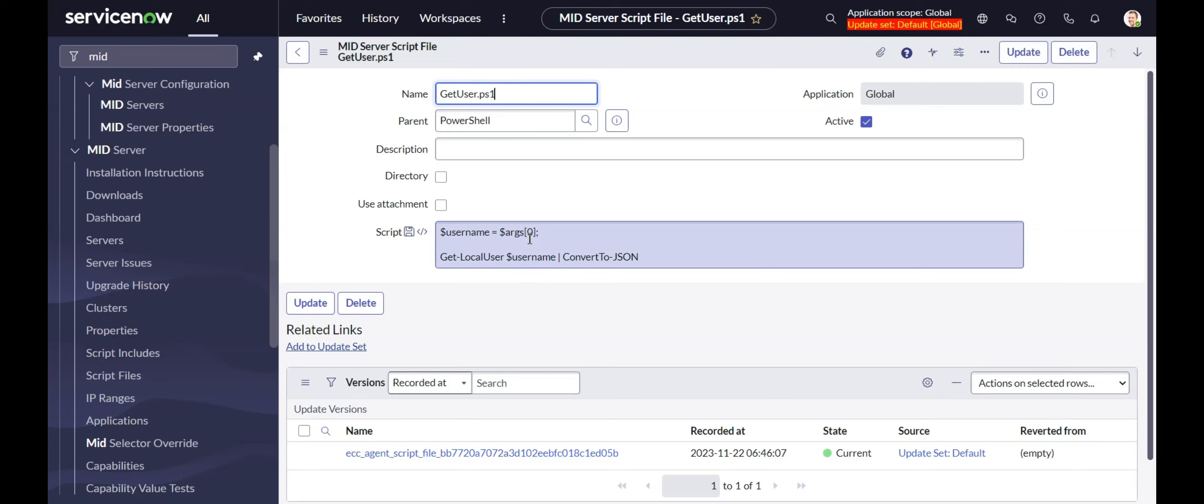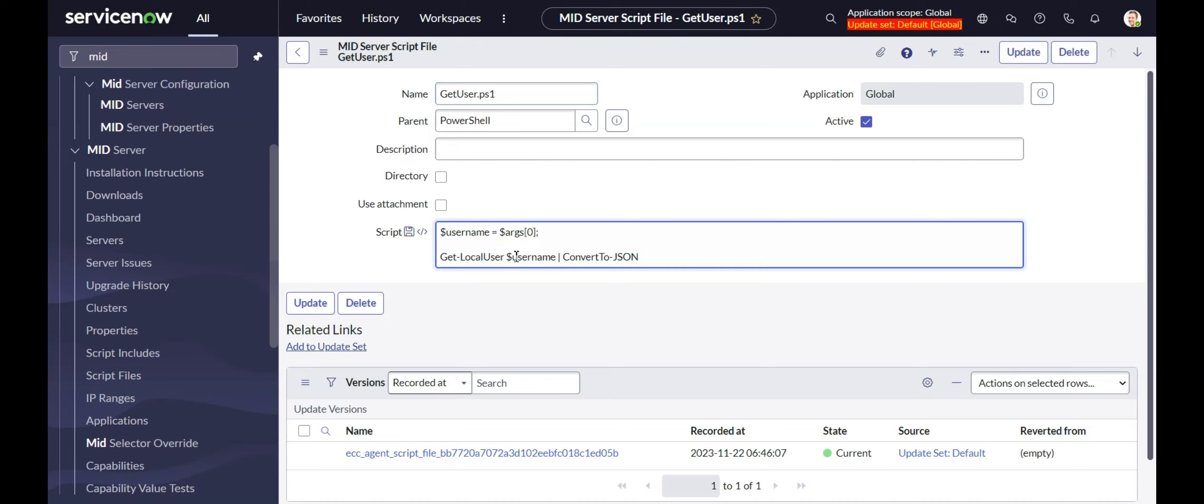You'll notice, and I have this linked in the article, there's a support article from ServiceNow which talks about using the args variable. This allows you to provide input to the script so that you can have dynamic input parameters. You see our get local user here uses the username variable, which gets it from the first argument there.